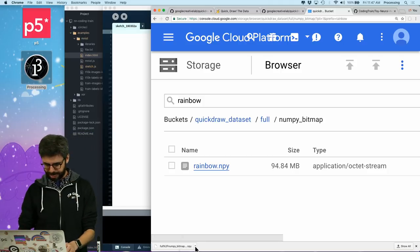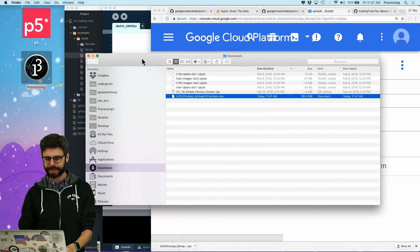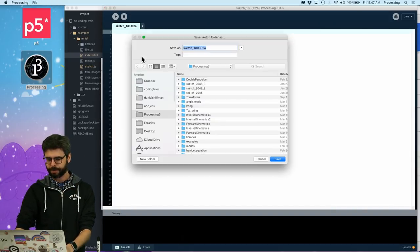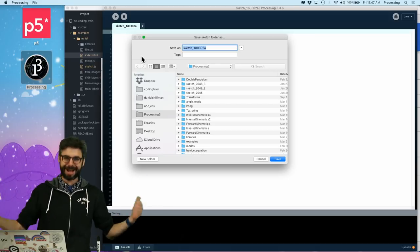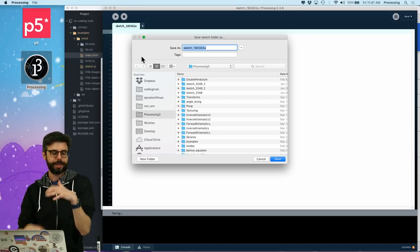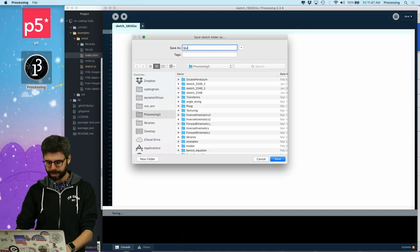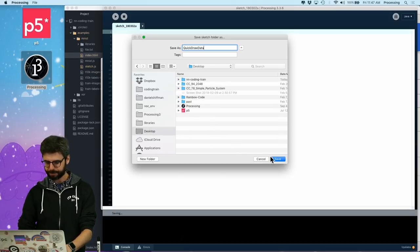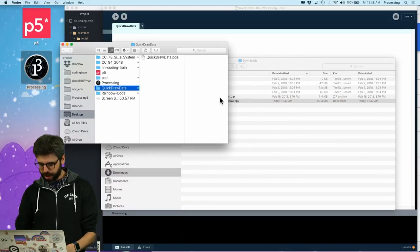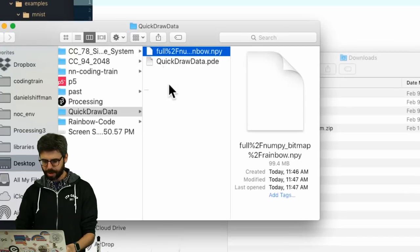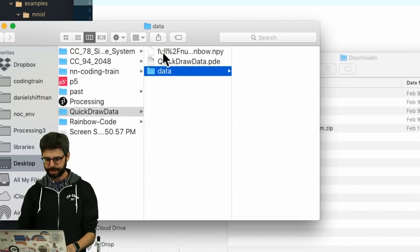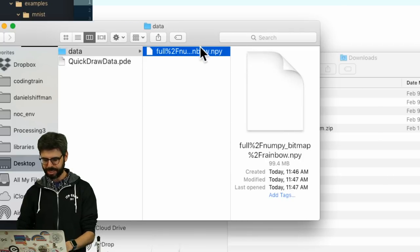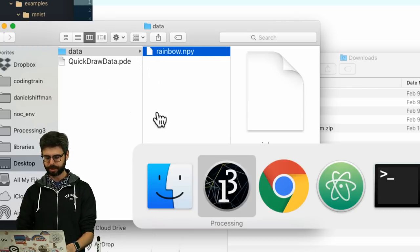So, it should have downloaded by now. I'm going to work with pre-processing this data in the processing programming environment, which is a Java-based platform. I could do this in Python. I could actually go directly to JavaScript now, but I'm just doing this to demonstrate it. And it's kind of what I would do because I know processing the best, probably. So, I'm going to just make a little sketch called quick draw data. Let me put it on the desktop. I'm going to open up the sketch folder and I'm going to grab this file and put it in there. In theory, what I should do is probably make a folder called data and put it in there. And then I'm just going to rename it. It has a long name. I'm going to rename it to rainbow.npy.